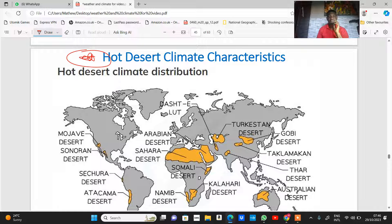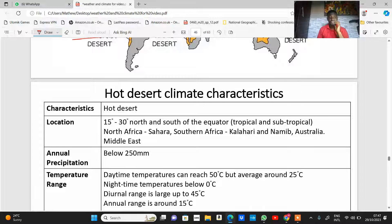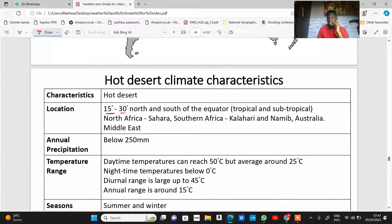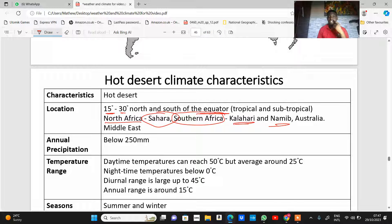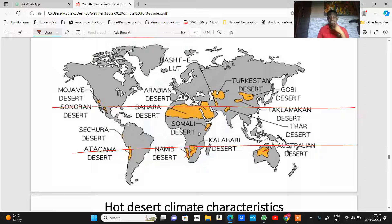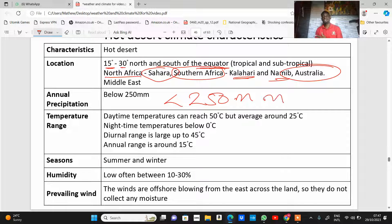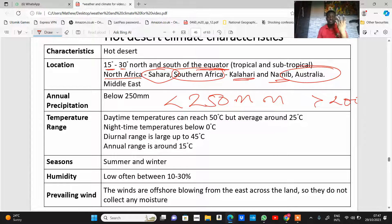Now let's move to the hot desert climate. Hot desert climates are found within high pressure belts north and south of the equator. Location is within 15 to 30 degrees north and south of the equator, in tropical and subtropical regions. Examples include North Africa with the Sahara Desert, Southern Africa with the Kalahari and Namib Desert, major parts of Australia, and the Middle East. Annual rainfall is less than 250 millimeters — compare this with equatorial climate which is above 2,000 millimeters.